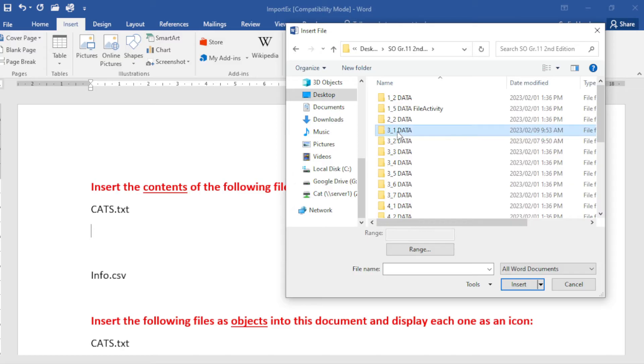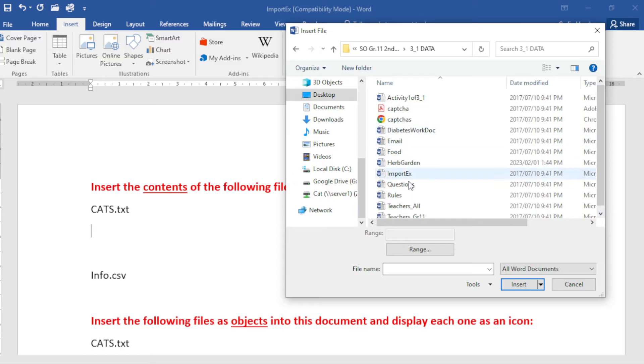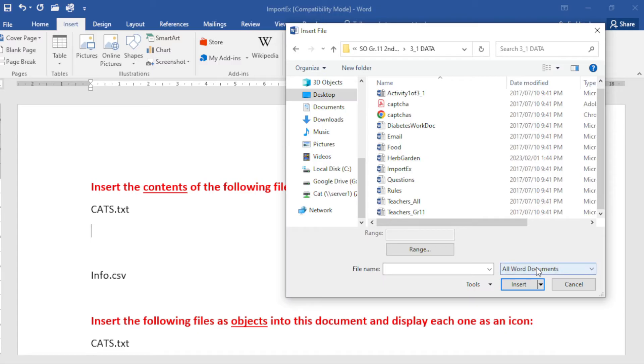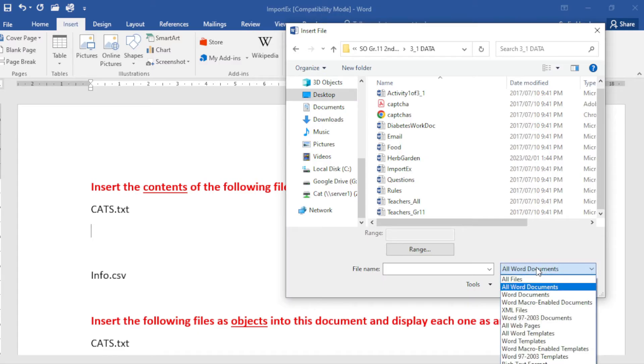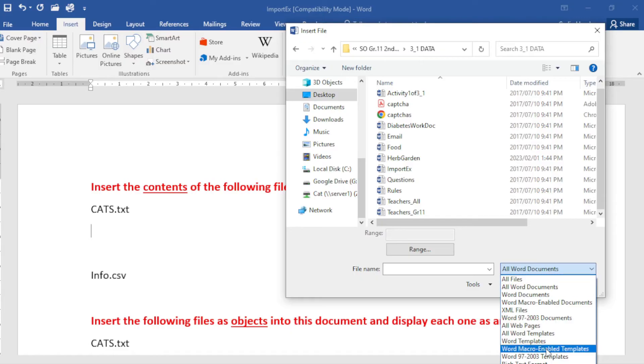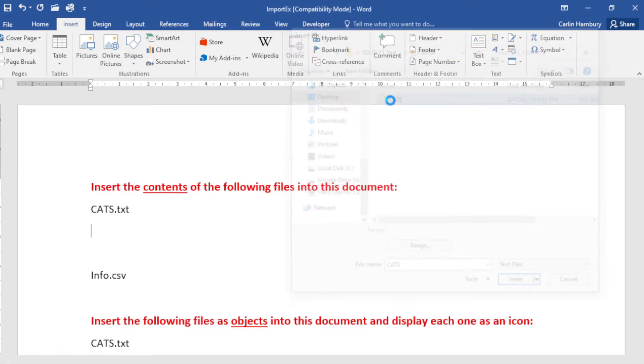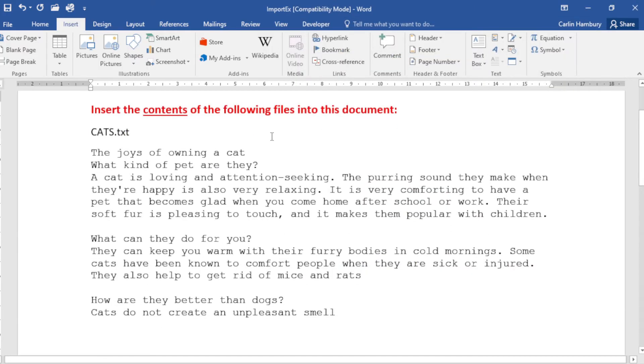Once I have that you'll see I might not find it like this, and the reason is, remember over here it's saying all Word documents. Now that as we know is a plain text file, so I can either go All Files or I can just say Text File. In this case, Text File - cats, you see. Double click on it and there's the contents of that file.